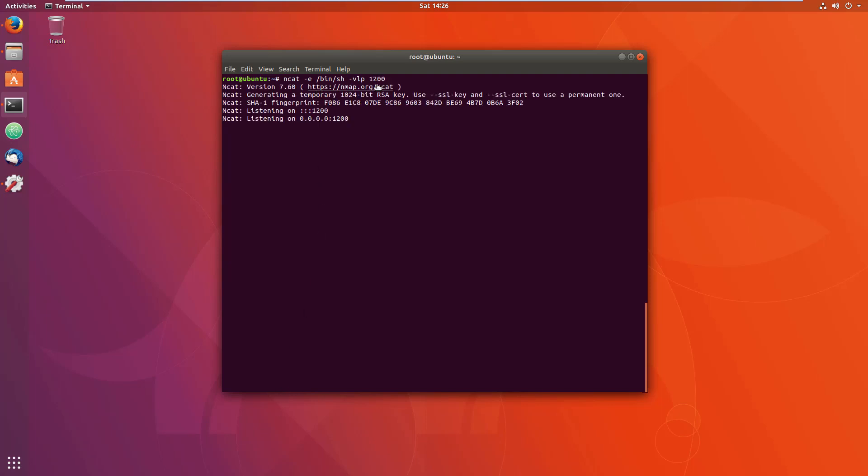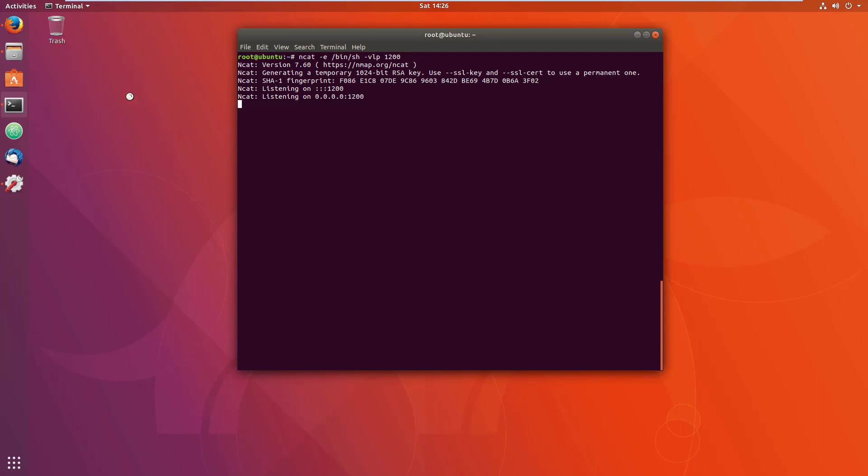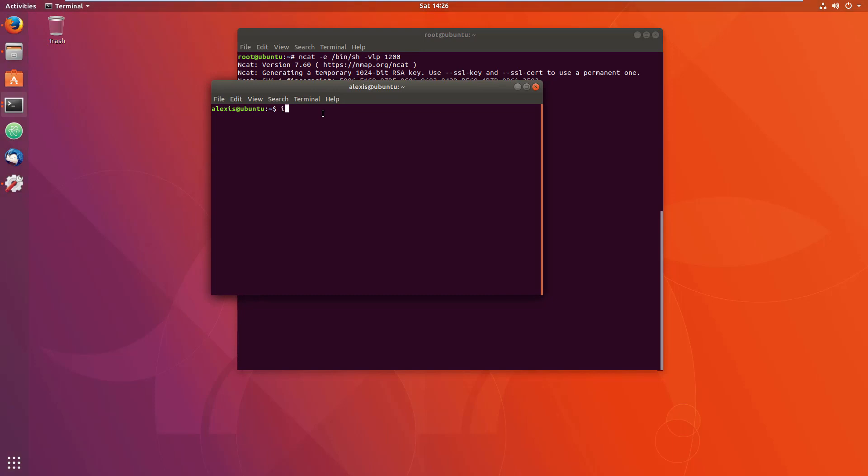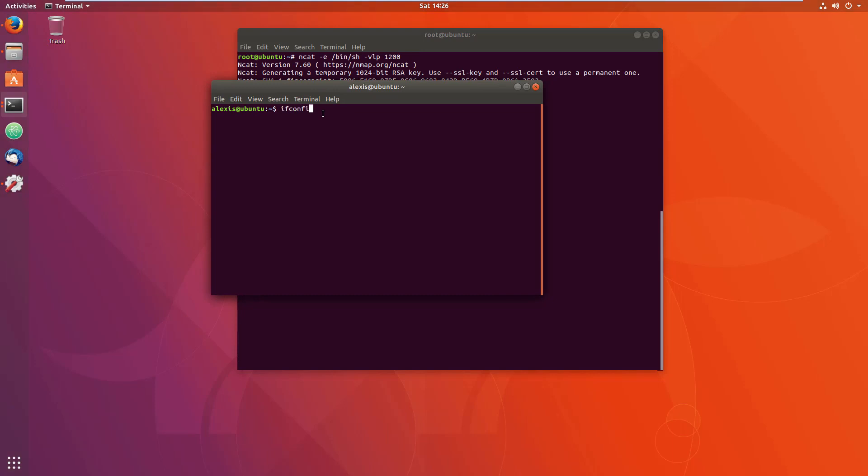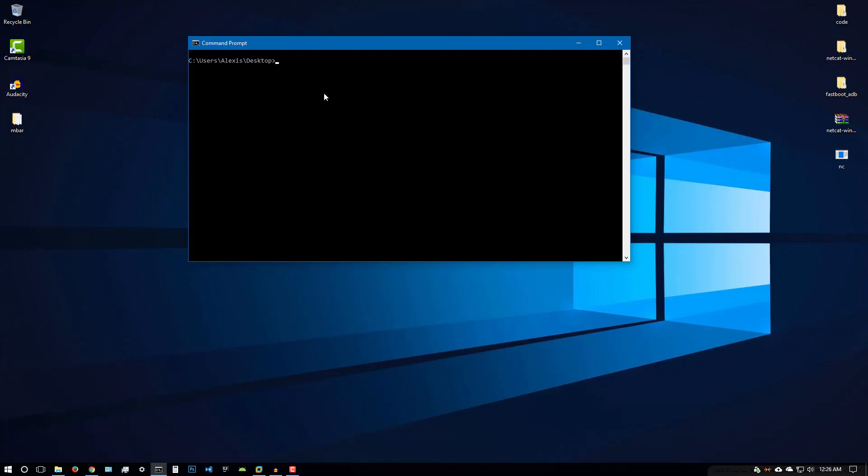Now what we can do is, I forgot to get the IP address here. Let me just get that right now, the local IP address. So ifconfig like so, we're using my ethernet which is the virtual machine. And if I just get it right now, there we are. We're using 192.168.2.128. Let me just try and connect back now.